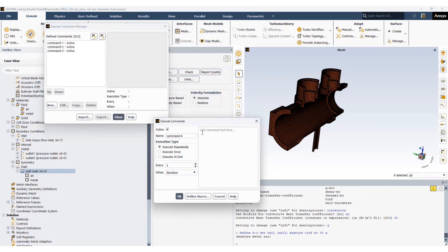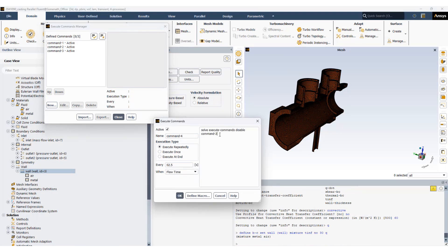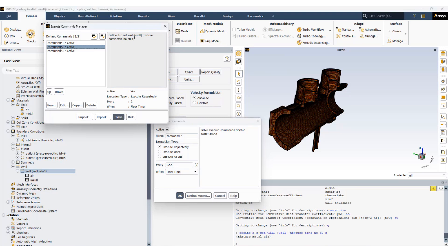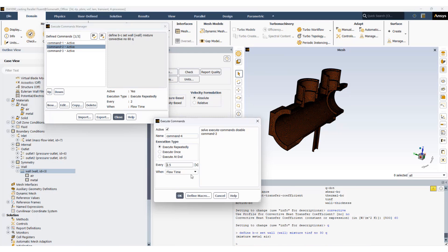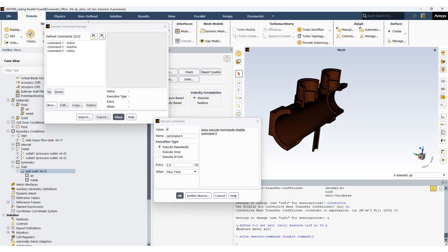So we are going to set a new command. Disable command 2 which sets the heat transfer coefficient to 60. That means the heat transfer coefficient keeps constant at 60. We are just disabling these commands. We are not changing the heat transfer coefficient at this point. So if you test it, you can see command 2 becomes inactive.